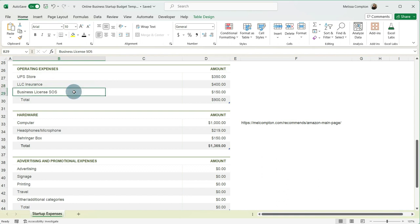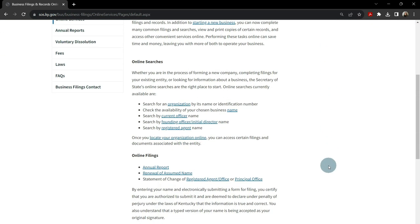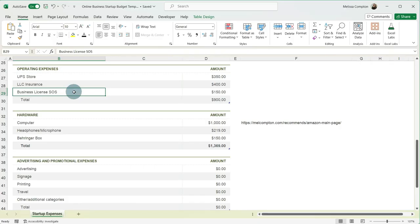And then a business license with your Secretary of State. Here in Kentucky, I'm not required to have a business license because I'm a blog and everything is online. So check with your local state to see if your Secretary of State or your Attorney General requires you to have a business license.